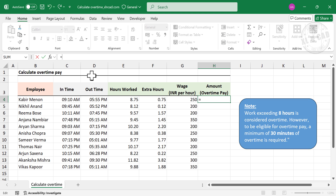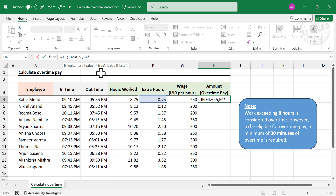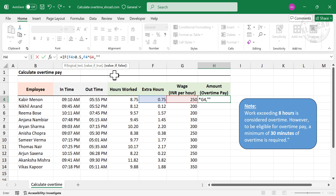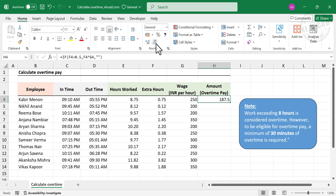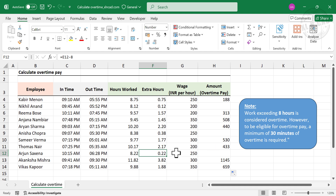For calculating overtime payment, equal IF function — open parentheses. To check whether extra hours is greater than 0.5 hours: select the cell containing extra hours, greater than 0.5, comma. If extra hours is greater than 0.5, multiply it with wage: extra hours multiplied by wage, comma. If extra hours is less than 0.5, the employee won't be eligible for overtime payment — double quotes, double quotes, close parentheses, enter. Copy this formula to the cells below, and we have the overtime compensation for each employee. Here the extra hours is 0.22, which is equivalent to 13 minutes, and that's why this employee is not eligible for overtime payment.